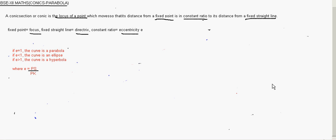The next class will start with the parabola, which is the first type of a conic.